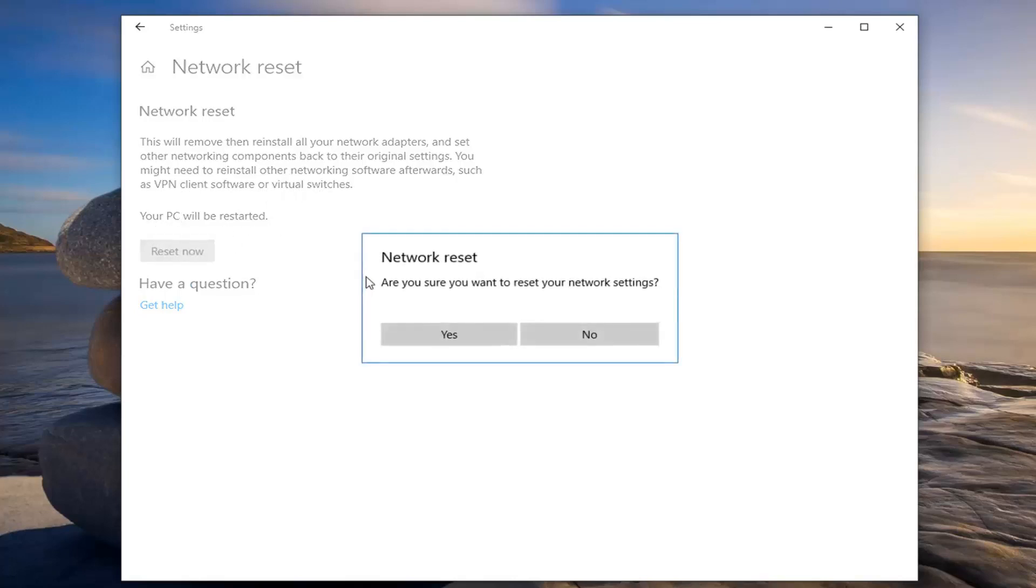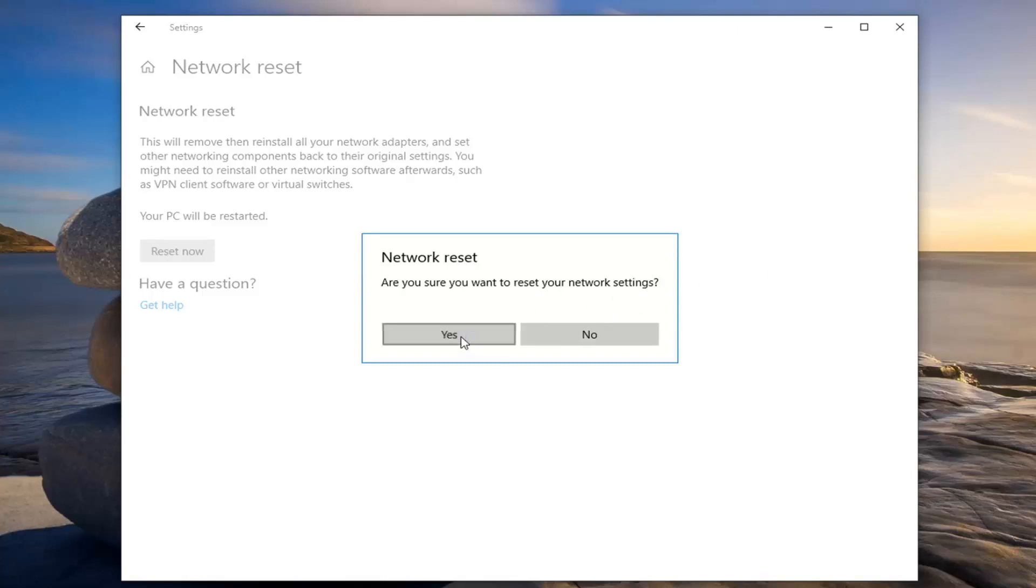Left click on the reset now button. It will be prompted to be sure you want to reset your network settings. Left click on yes.